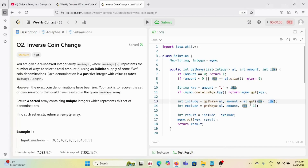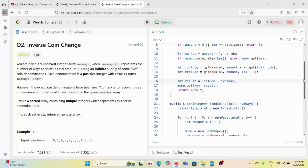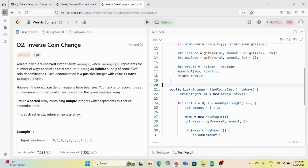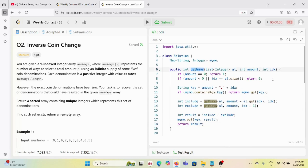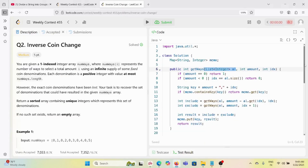If the key is already in the HashMap, we return the stored value. Otherwise we can do two things: include the coin at the current index or exclude it. When including, we stay at the same index because repetitions are allowed - as we saw when constructing 10, coins can be repeated many times. When excluding, we move to index plus one. The total result is include plus exclude, and we store it in the memo.